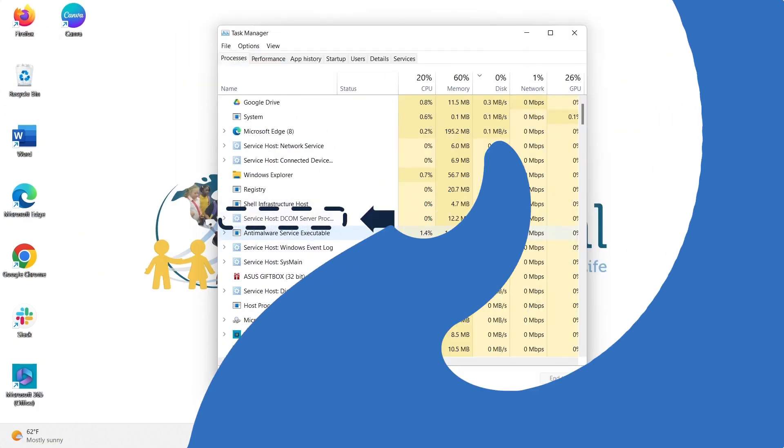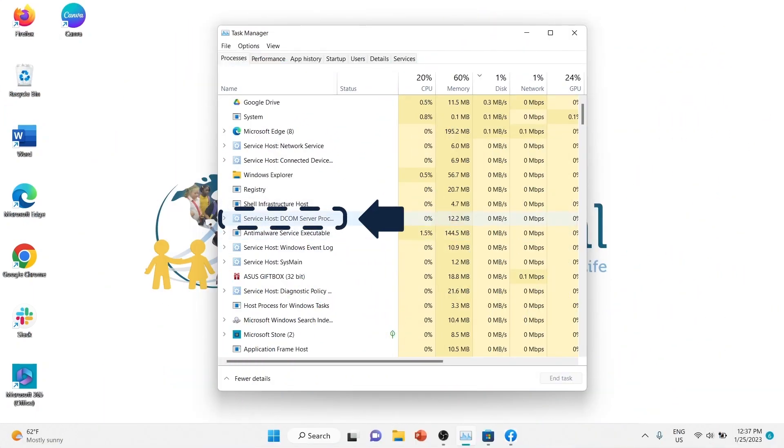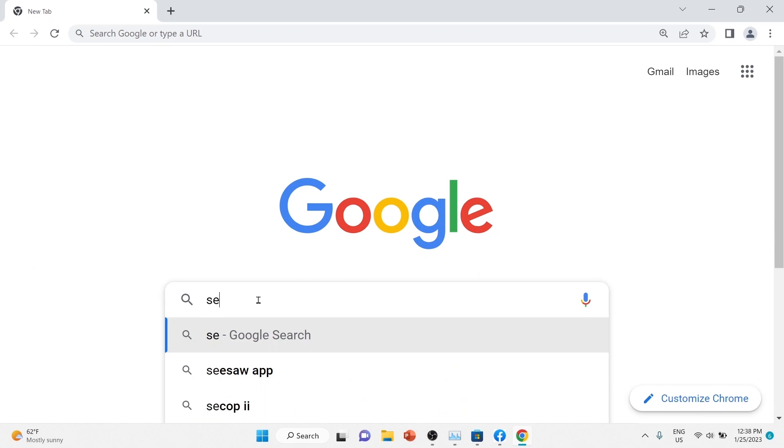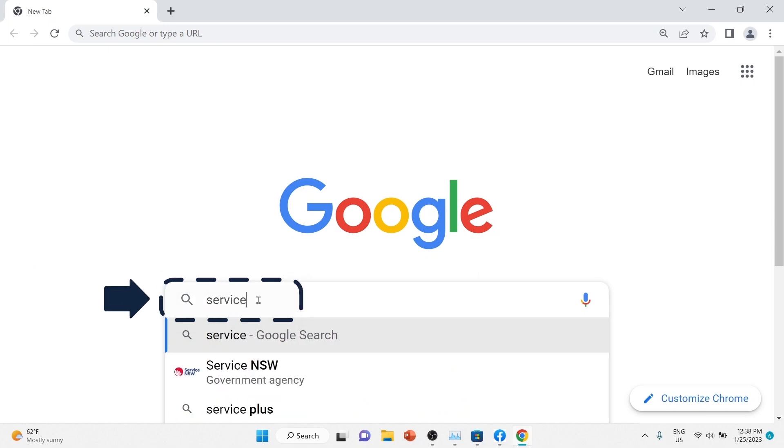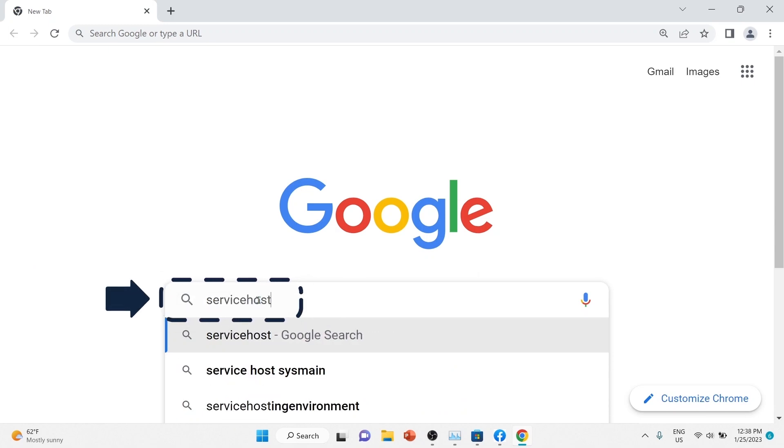You may come across unknown app names. If you aren't sure what an app is or what it does, just do a quick internet search of the name to find out.